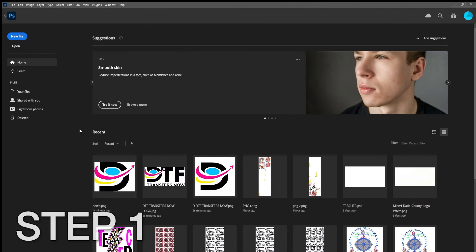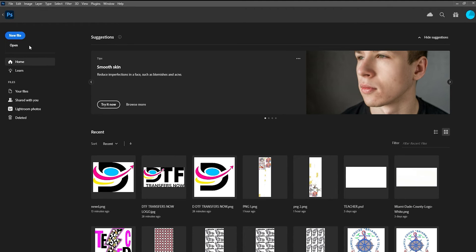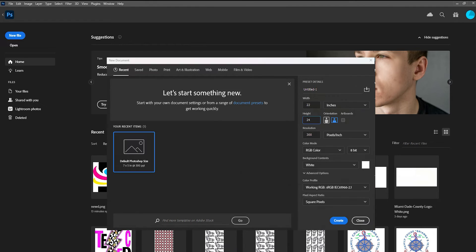Step 1. Open Adobe Photoshop and create a new document by going to File New. Set the dimensions for your game sheet.